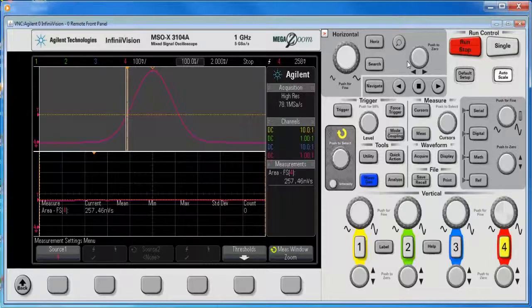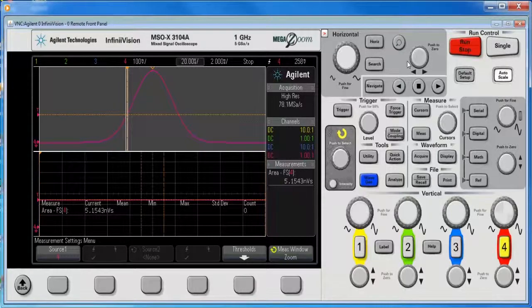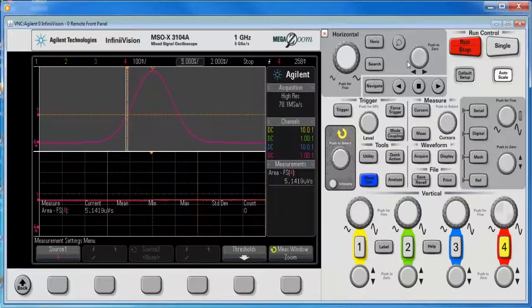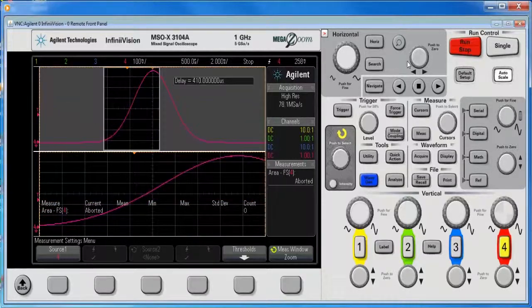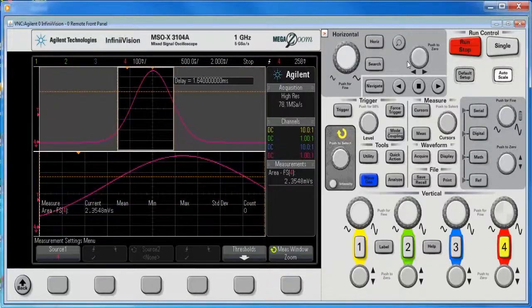Oops, going the wrong way. There we go. Expand the window. Zoom it in.